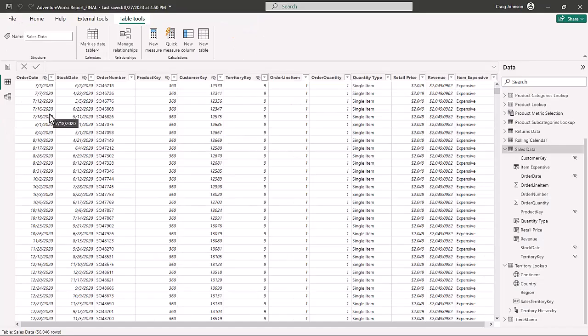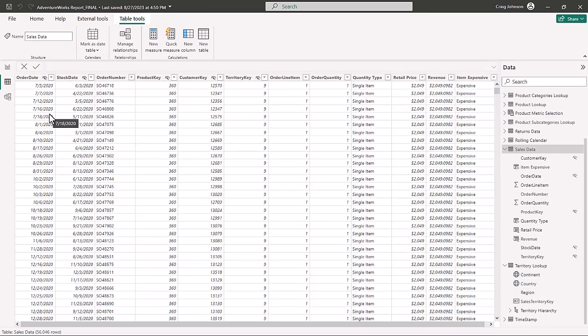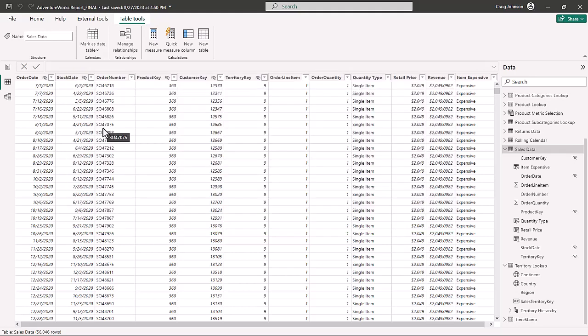The next logical function is AND. The IF function returns one result if true and another if false. The AND function determines whether both arguments are true and returns true; if not, both are false. A lot of times you use AND together with an IF statement.